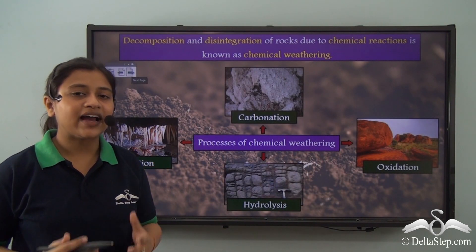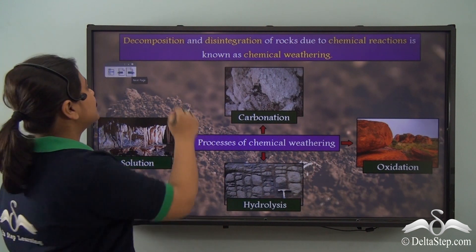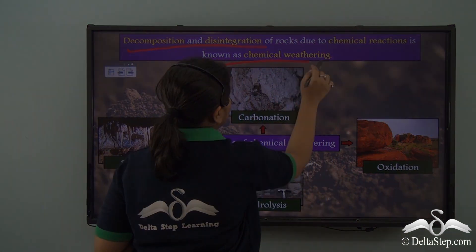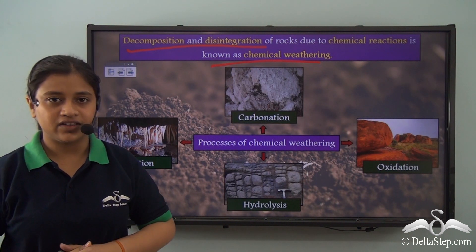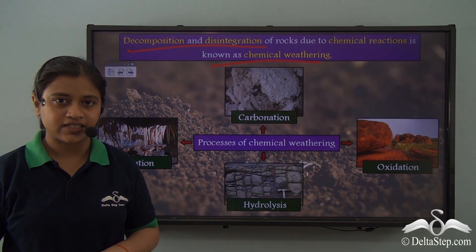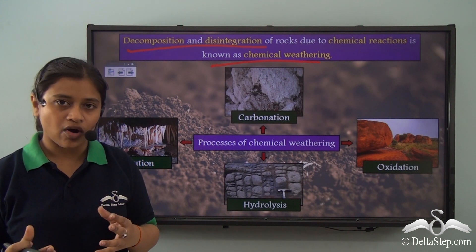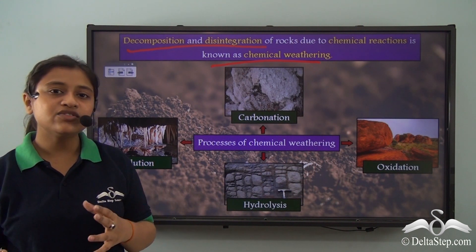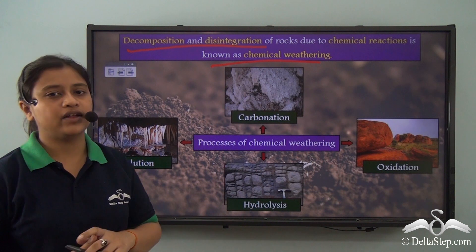Let's define what chemical weathering is. Chemical weathering is the decomposition and disintegration of rocks due to chemical reactions. It involves both decomposition and disintegration of rocks. In the process of chemical weathering, the already existing rocks experience a change in their composition and produce new minerals. Therefore, new minerals are formed as a result of chemical weathering.